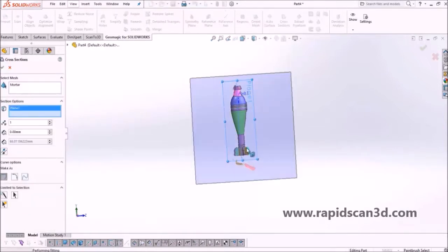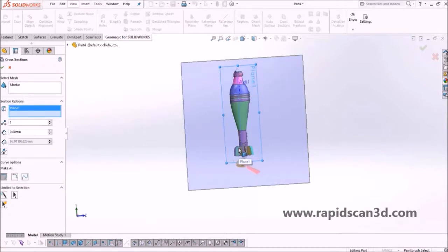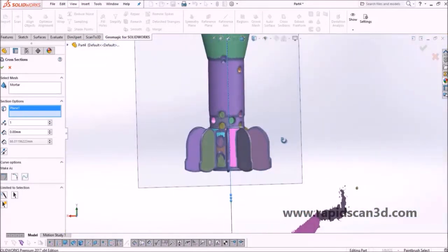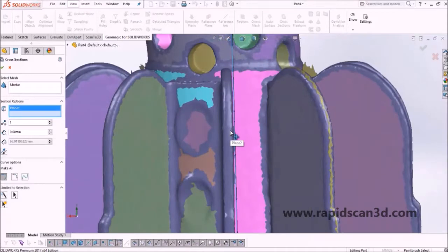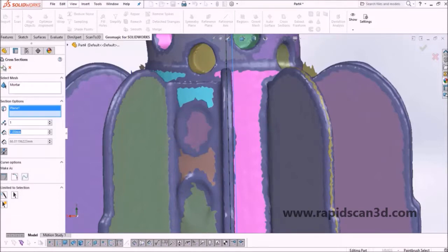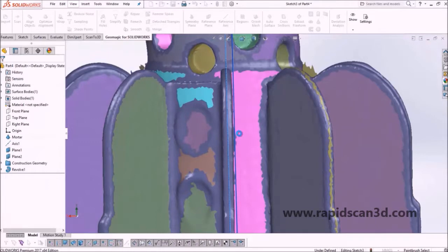This could be problematic if your plane doesn't run exactly through the part you want. However, Geomagic gives you an option to offset your plane by a distance to capture a part that may not be exactly aligned. The blade is a little off from the plane, so we'll offset by one millimeter so that it runs perfectly through the middle of the blade.